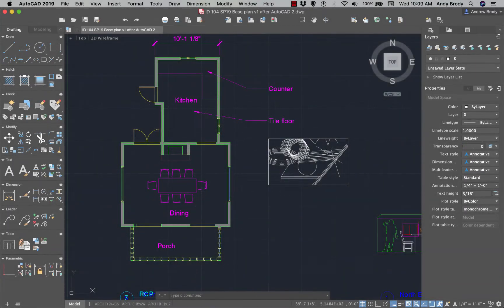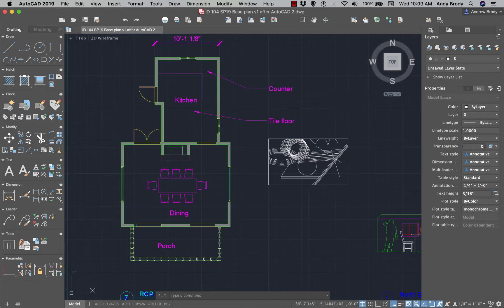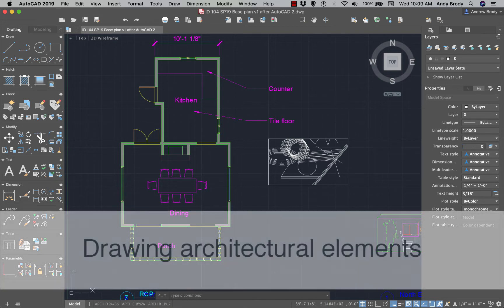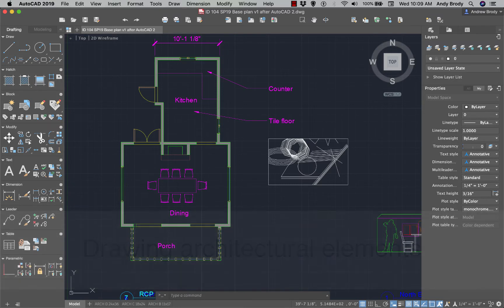Now that we have learned the basic drawing and basic editing tools, let's take a look at setting up some architectural elements in a floor plan. To do that, we need to understand how AutoCAD drawings are structured or organized, and basically they're organized using layers.